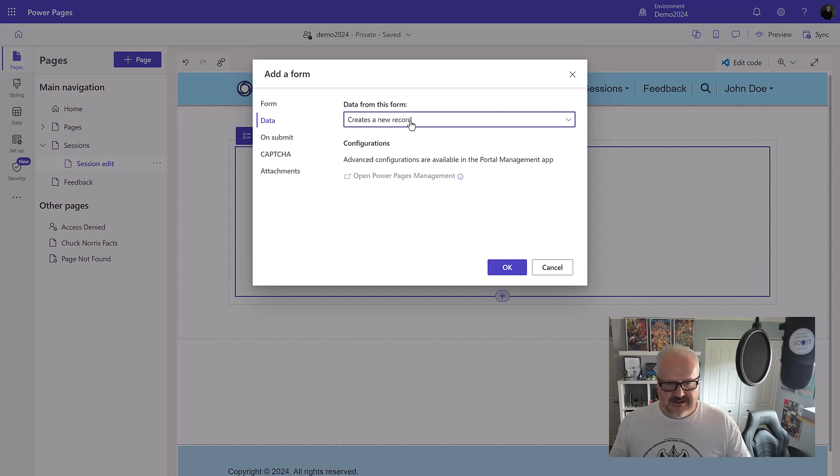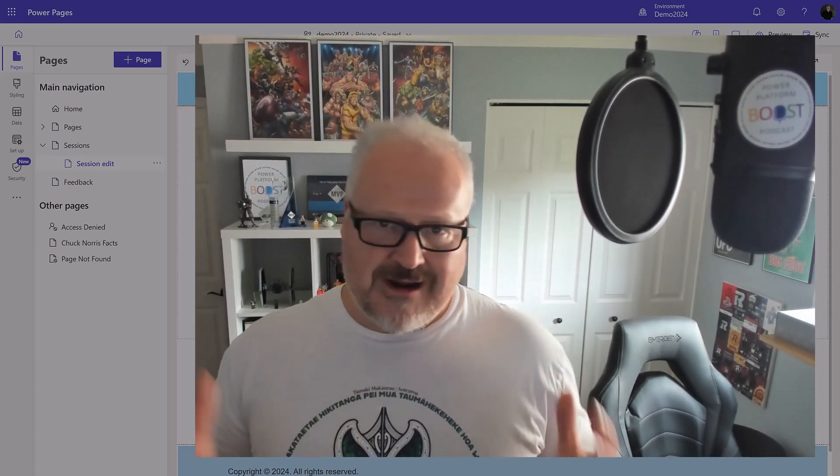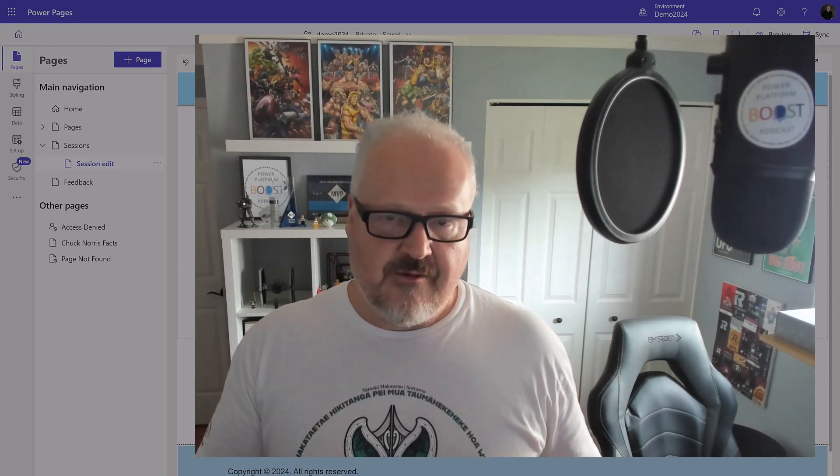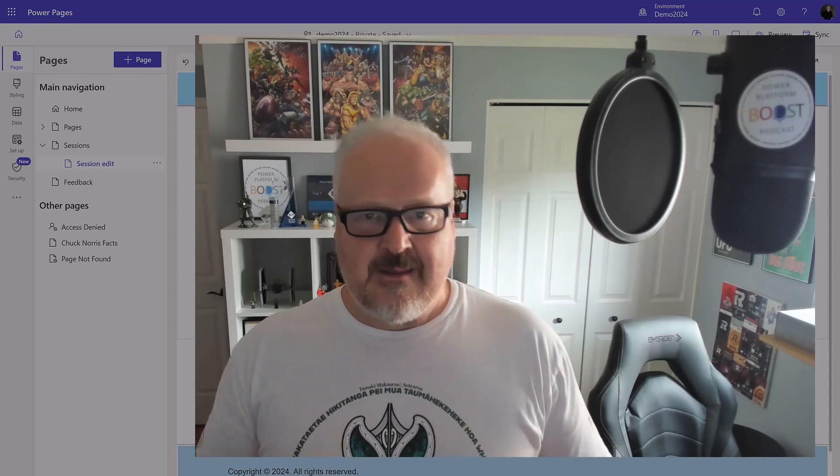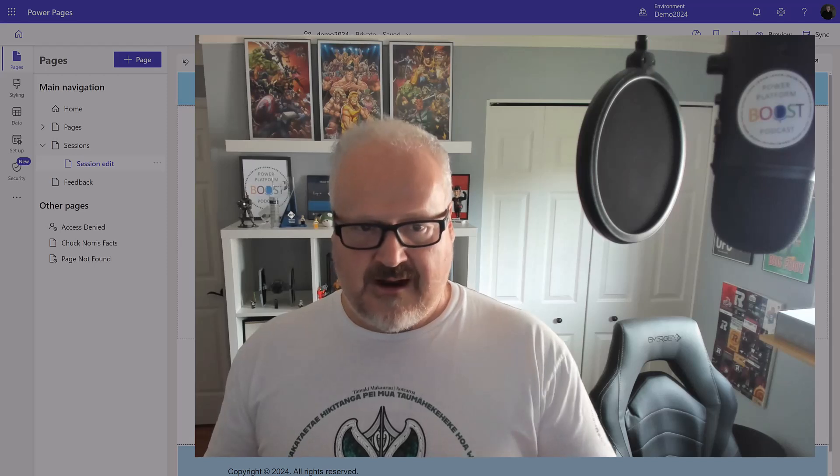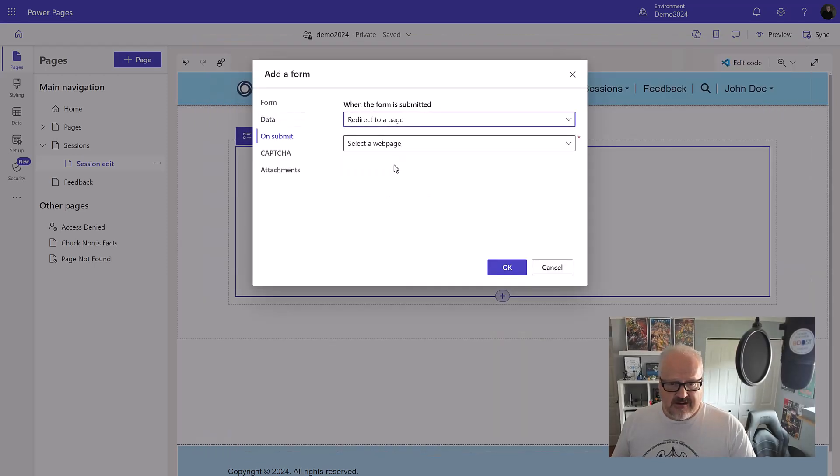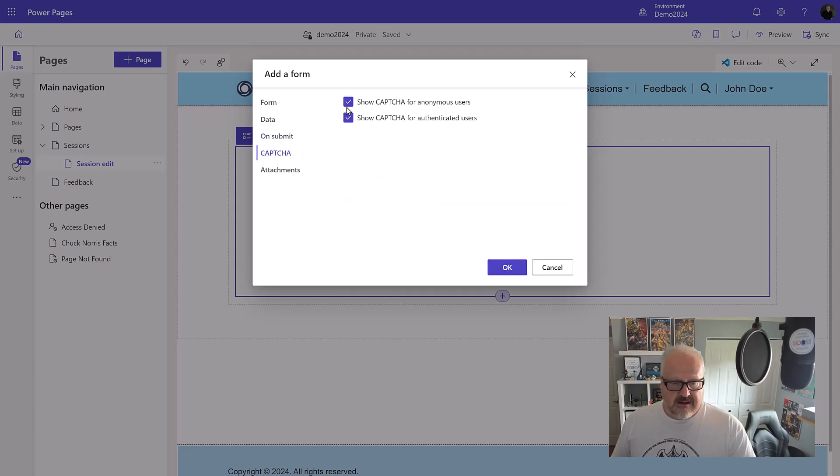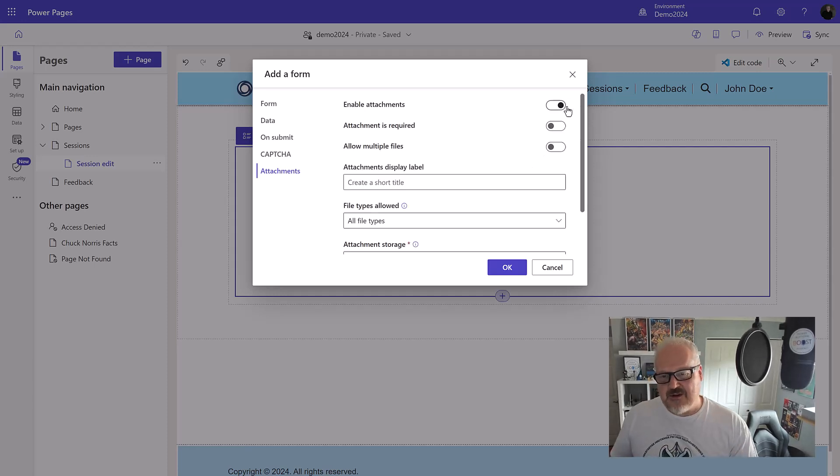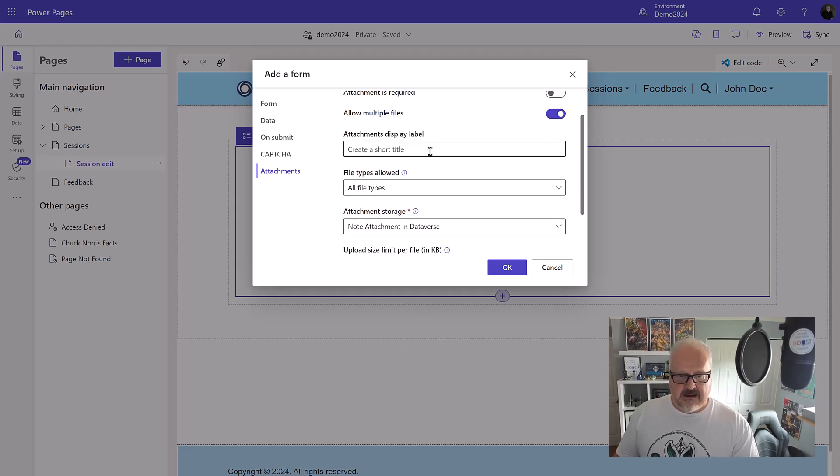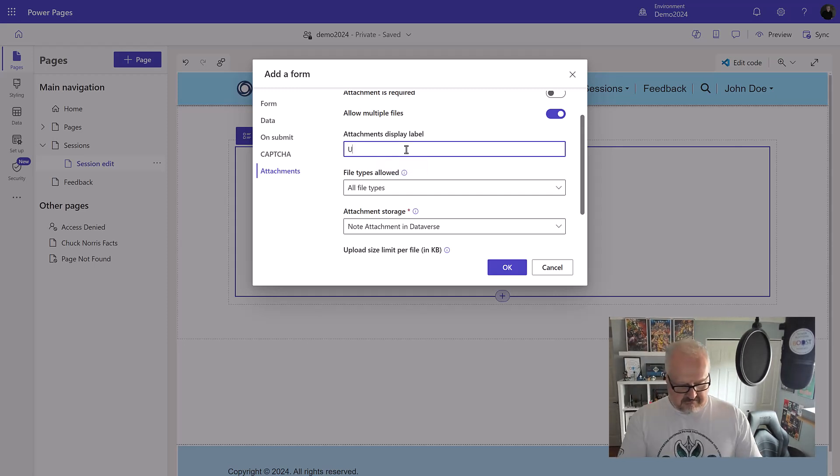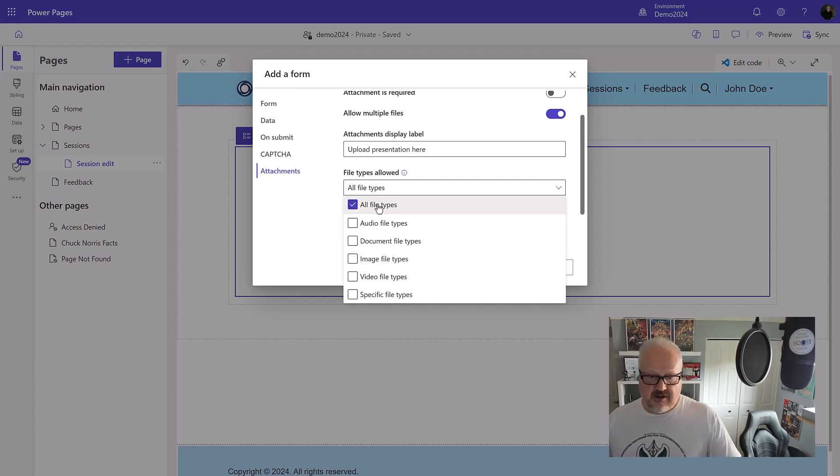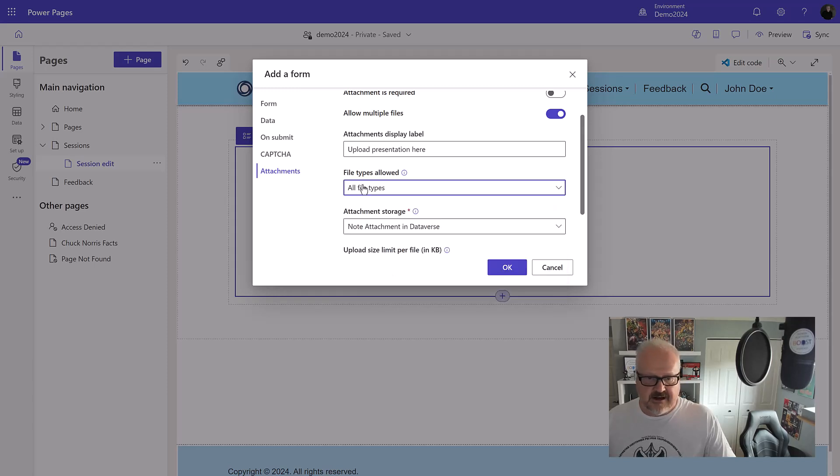I'm going to click on data. Instead of creating a new record, I want this to update an existing record. For uploading files, the record already needs to exist. If you're creating a new form, you're going to need to have the user create the data and then maybe have a secondary form where they can do that file upload. On submit, let's redirect back to our sessions page. Going to attachments, this is where the magic happens. We're going to enable the attachments. I'm going to allow multiple files. The attachments display label, we can say upload presentation here. For file types, I'm going to choose all file types. We can go very specific which ones we want to allow.